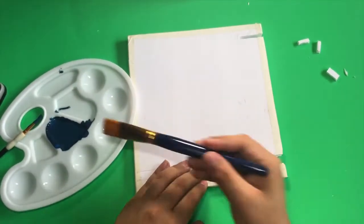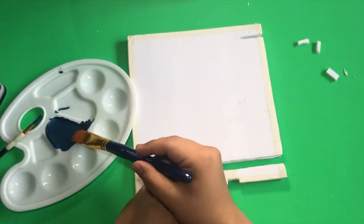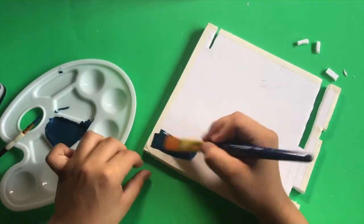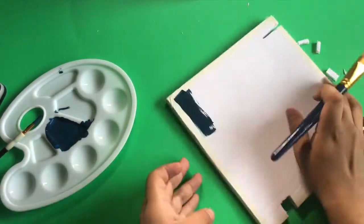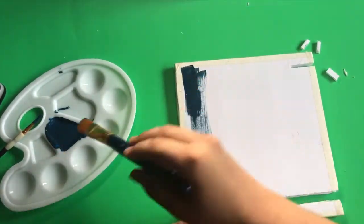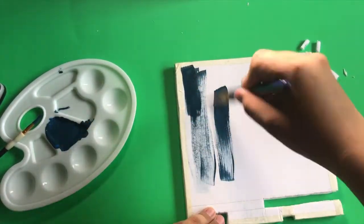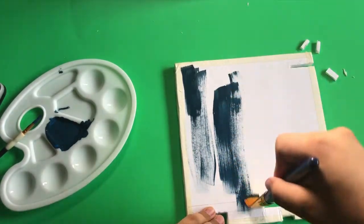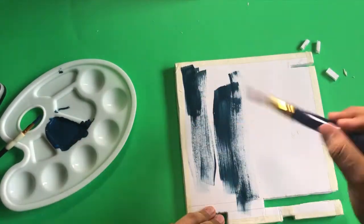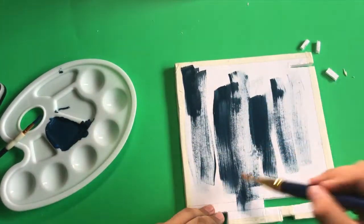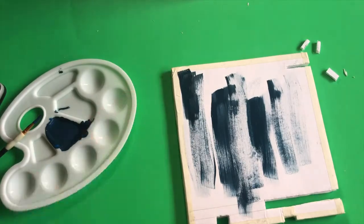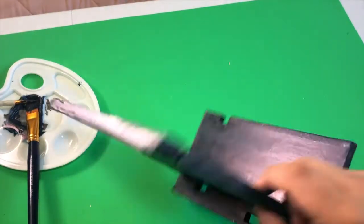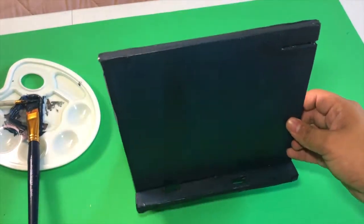I got a bigger brush and I began to paint. And this is how it looked after I finished painting. I just let it dry.